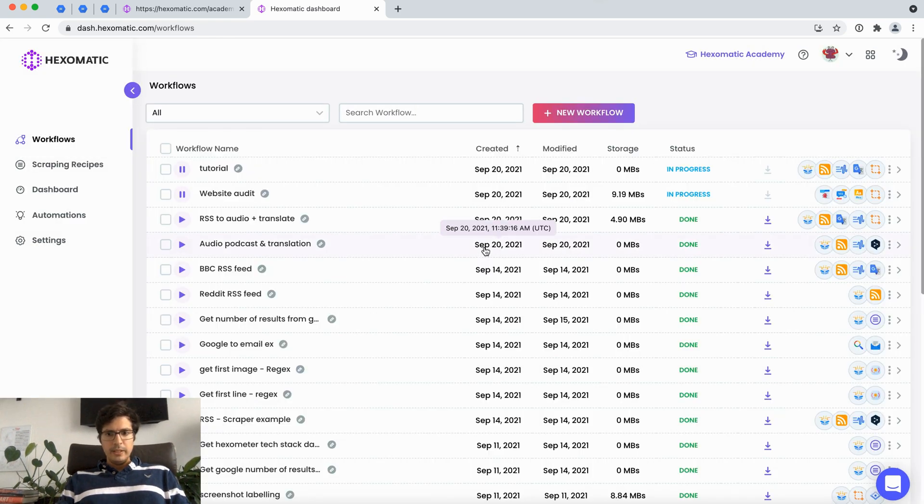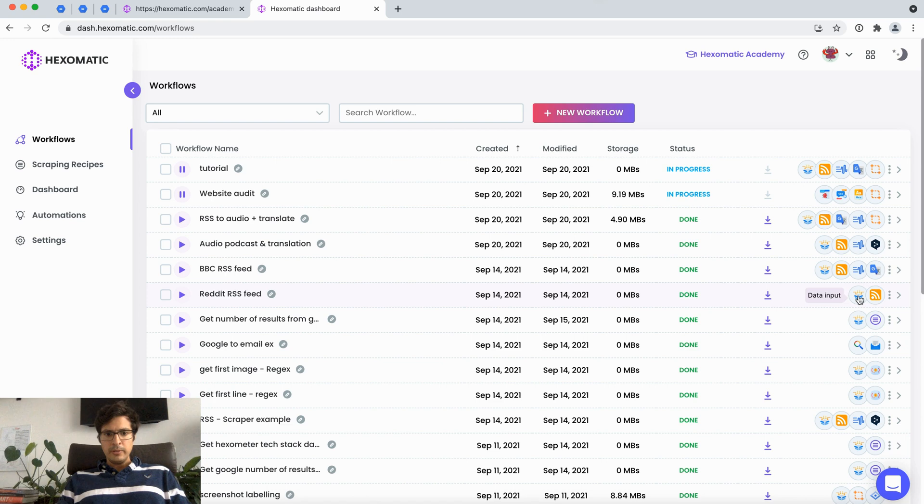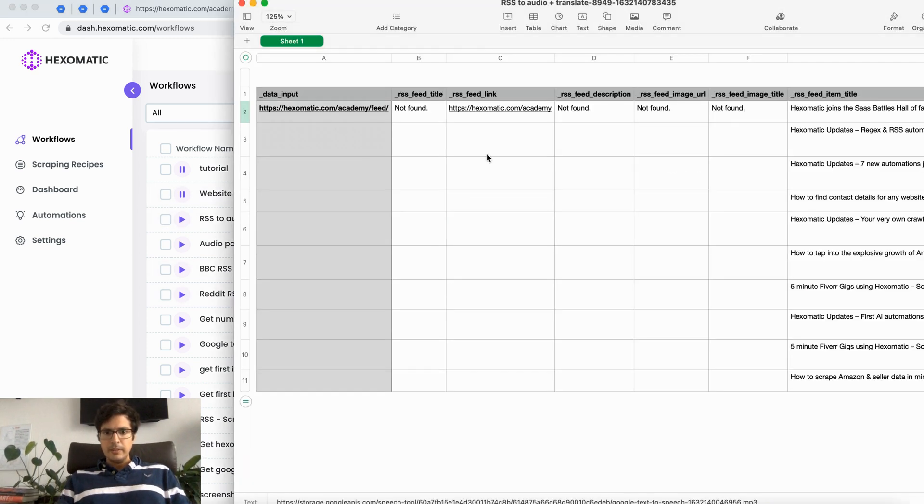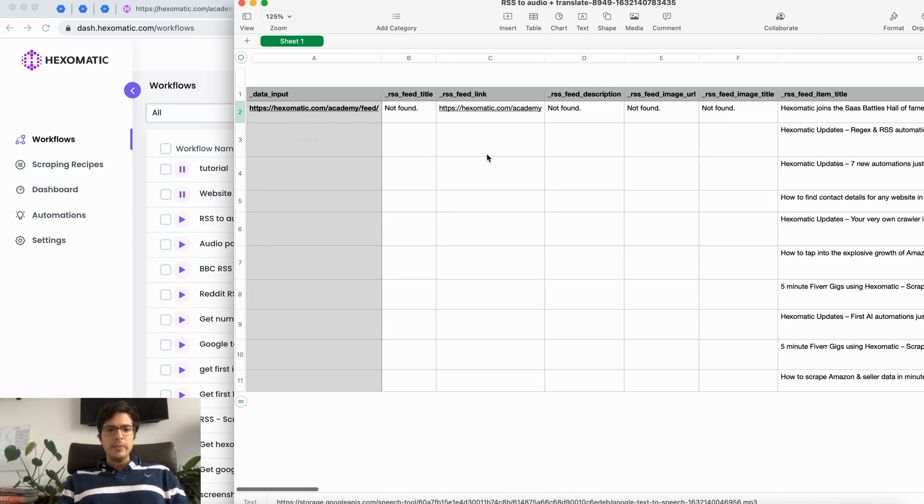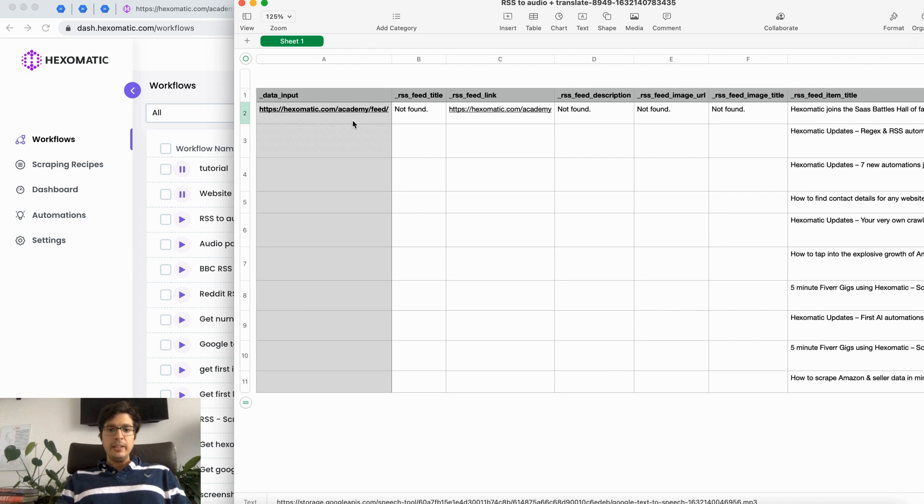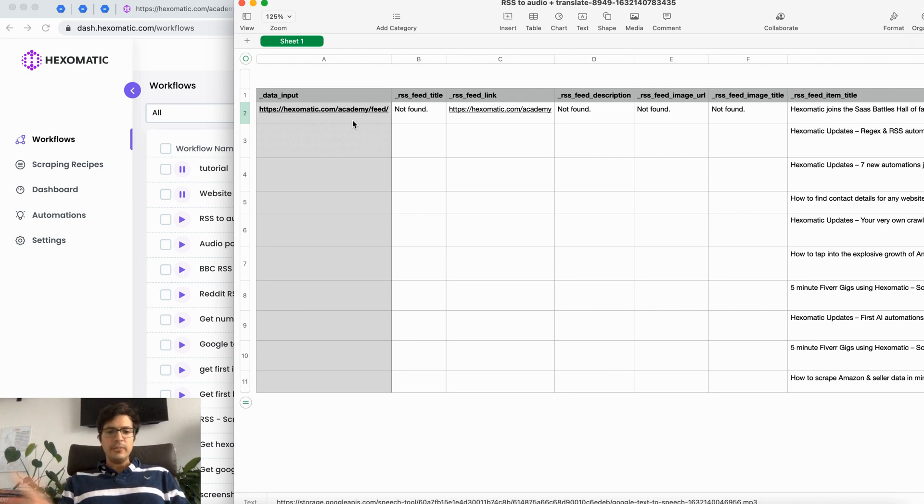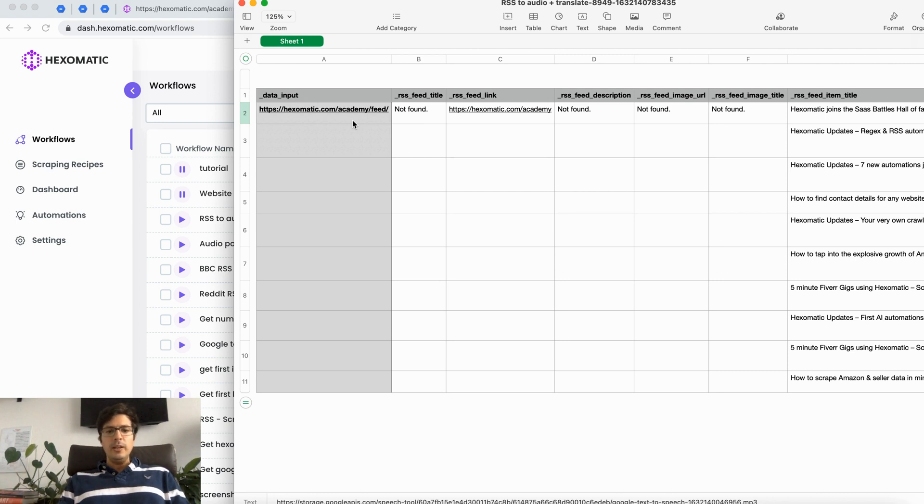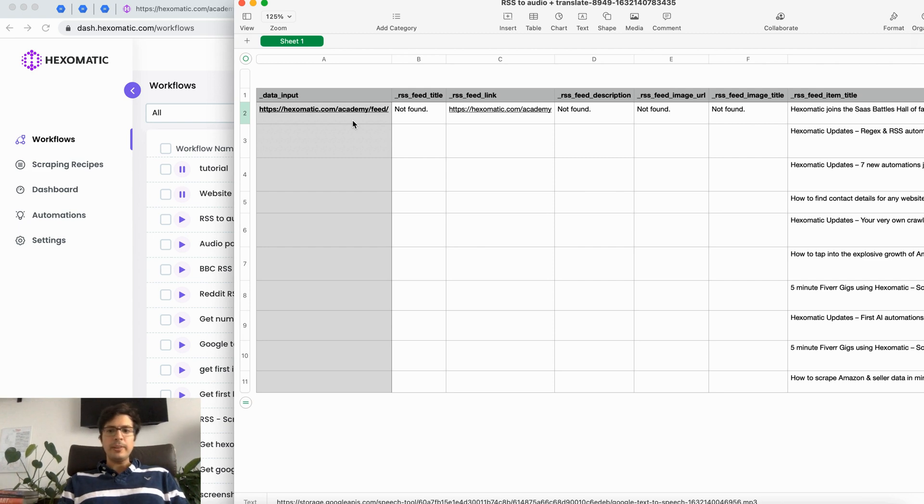I'm just going to download one I did earlier. In this instance we put in our RSS feed of our own website. Now again this could be any website. It could be an industry website that you want to be covering or follow. It could be a competitor's website. It could be your website.